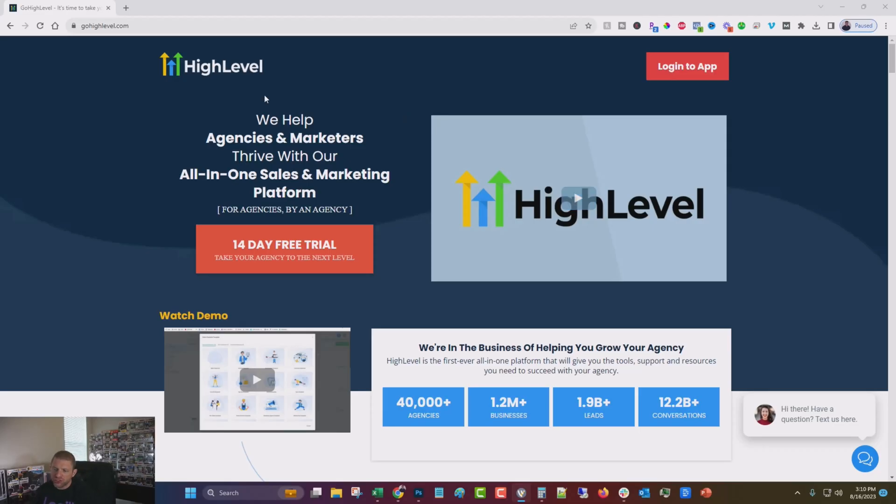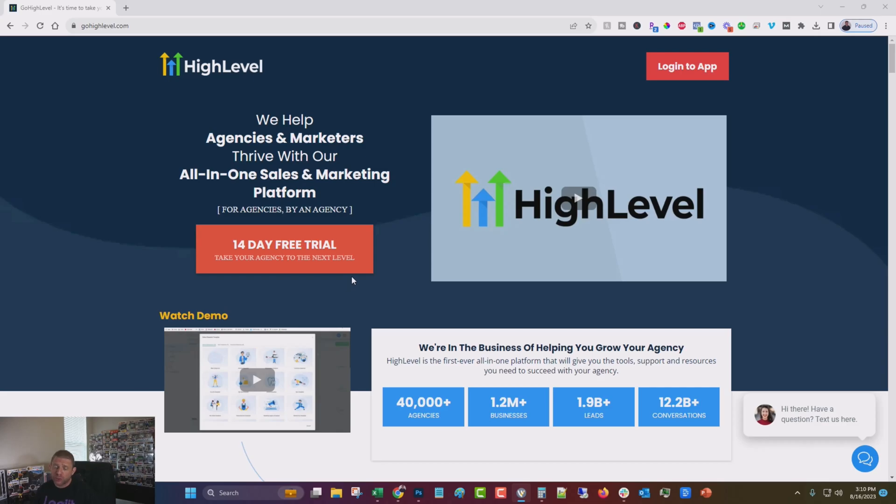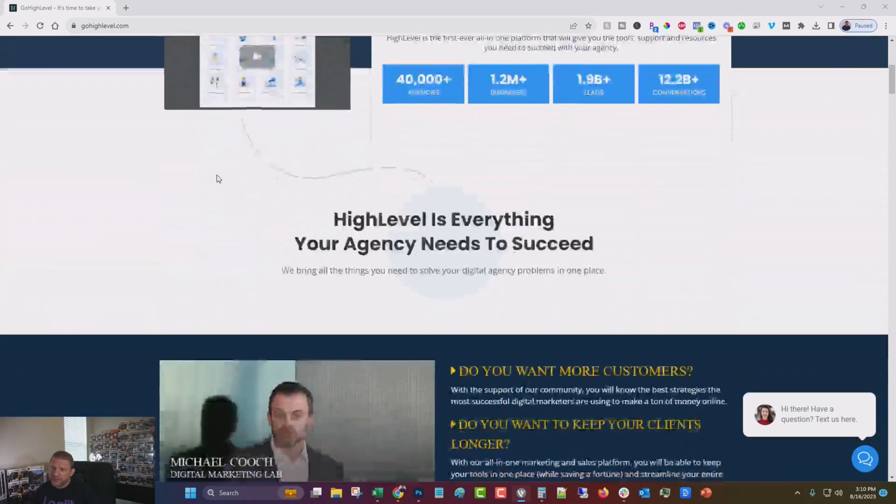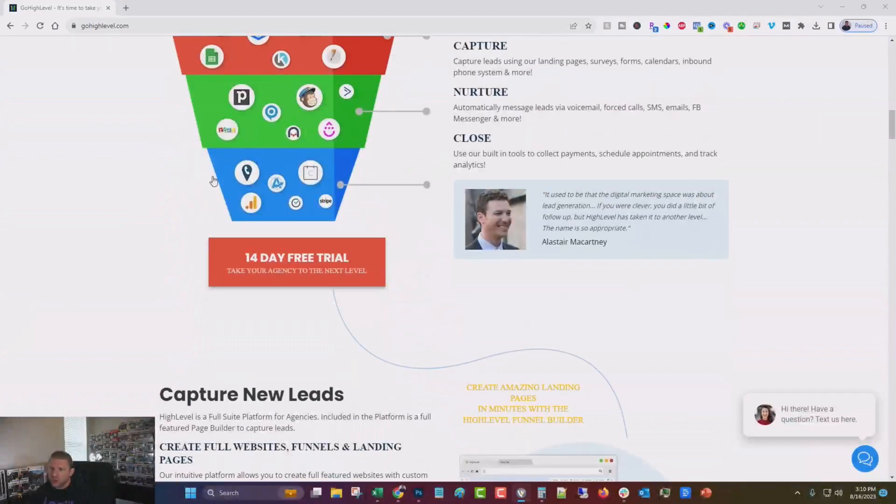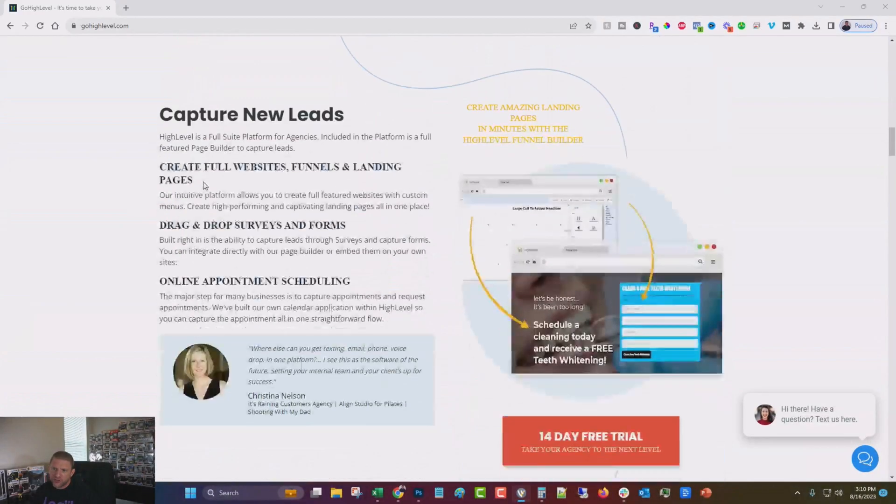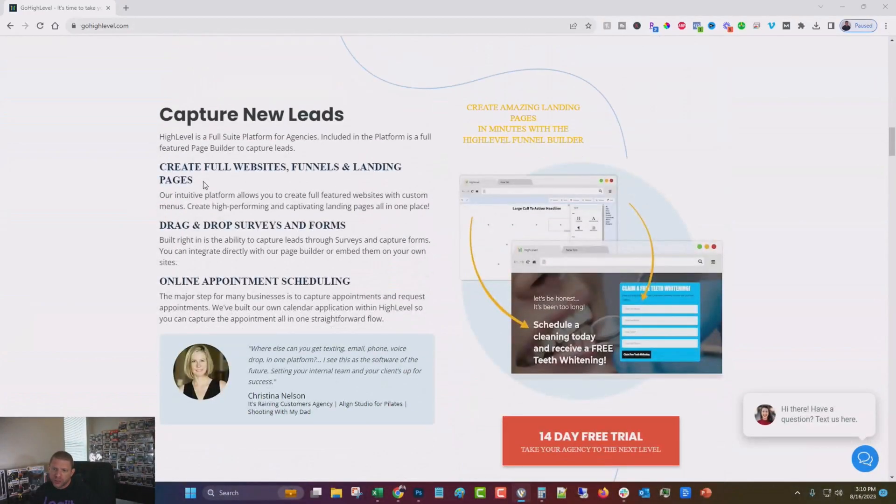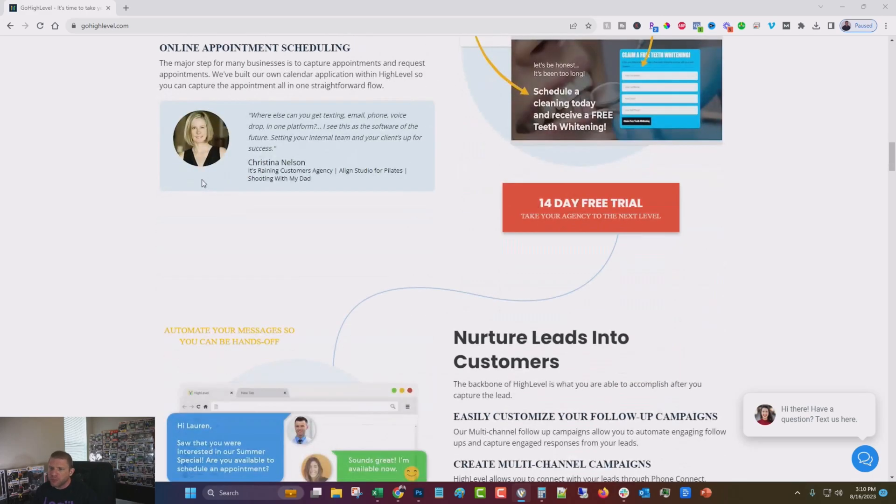So like I said, this is the tool. It's called Go High Level. There's going to be an affiliate link in the first comment as well as description to check this out. This is a very comprehensive tool that does a lot of different things that we're going to be covering occasionally over the next weeks and months to come.